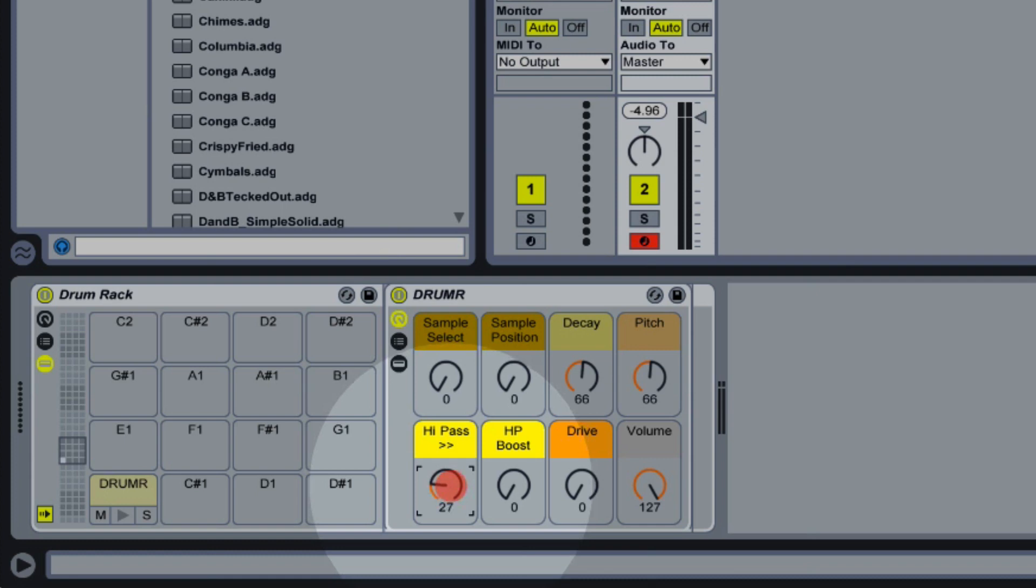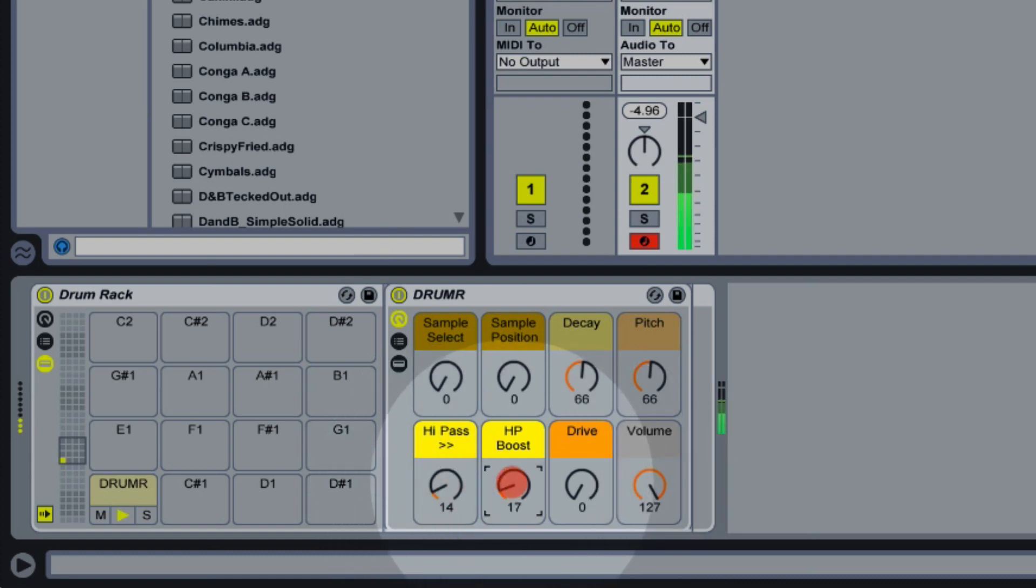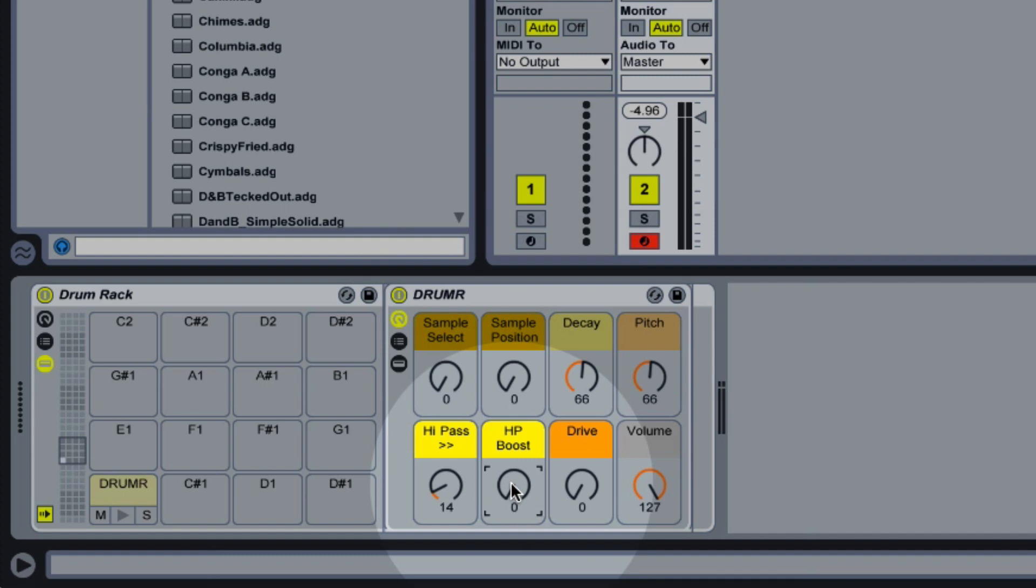For example, we might set our high pass quite low to bring out some low frequency resonances for a kick drum, and we might set it quite high to bring out some higher resonances for a clave.